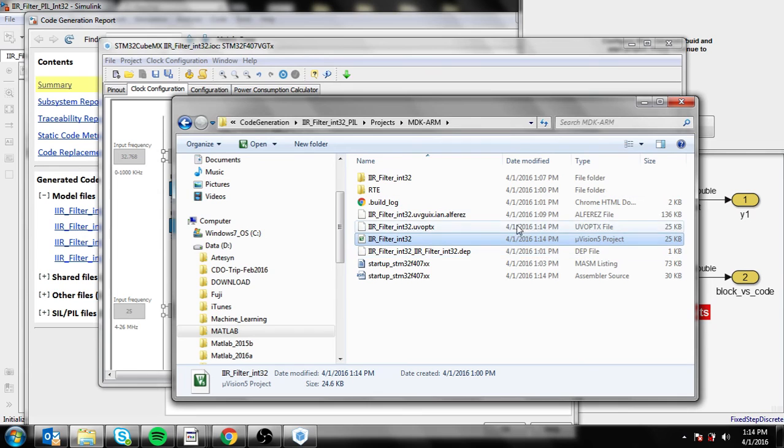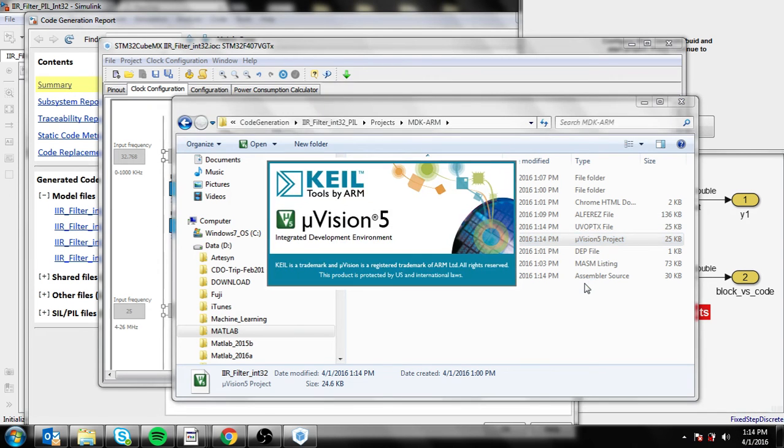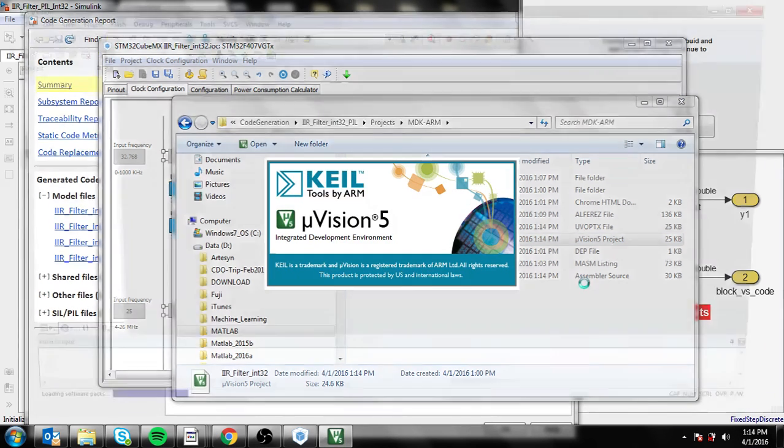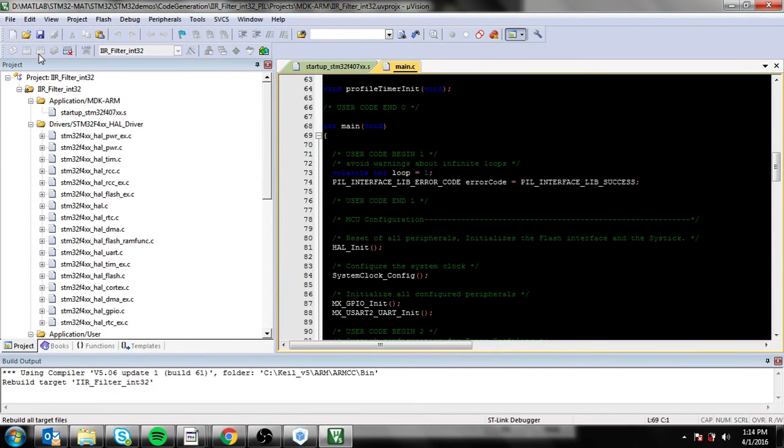You'll notice it's been generated at the same time, which is 1:14. Let's go into the Keil version and build the project.